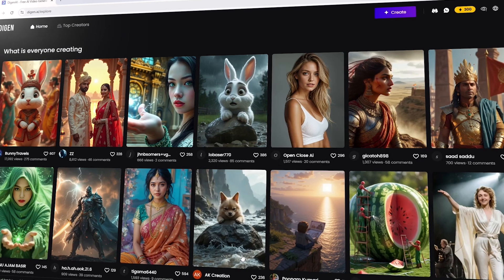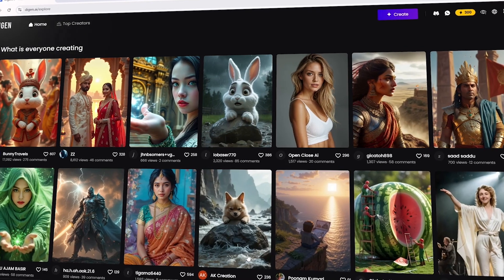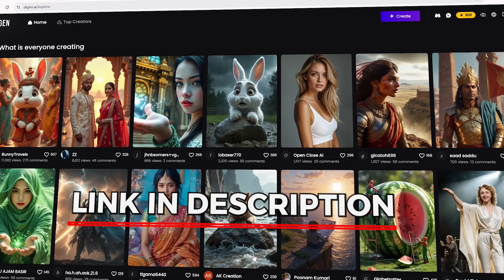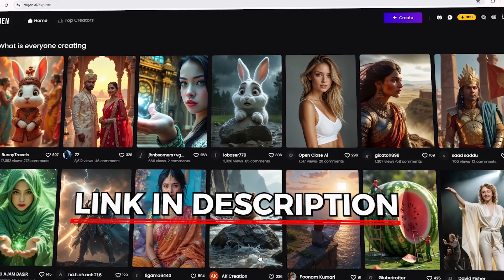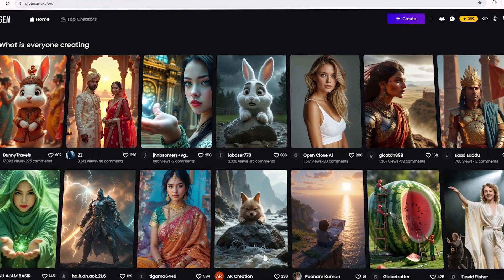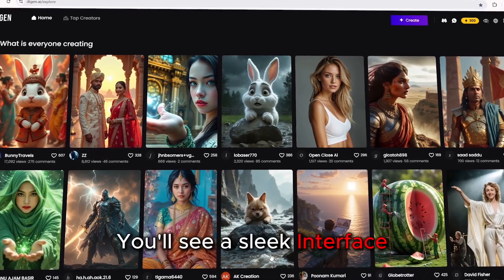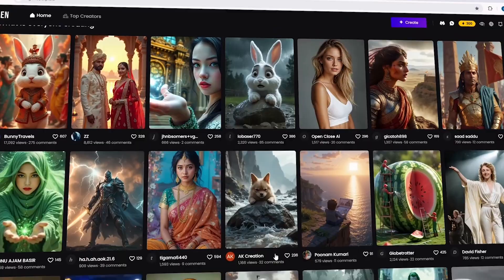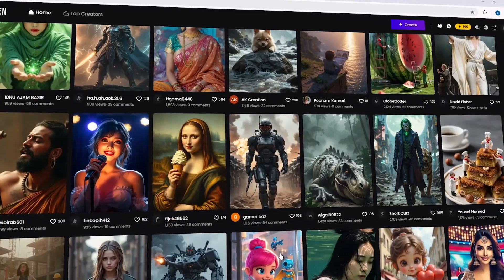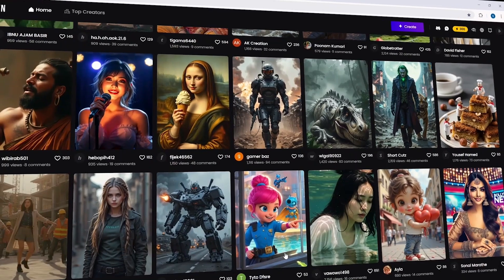First, go to Dijin AI using the link in the description. Once you're on the website, you'll see a sleek interface along with videos created by other users.